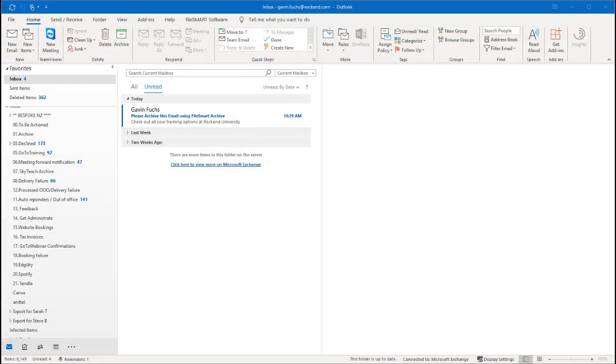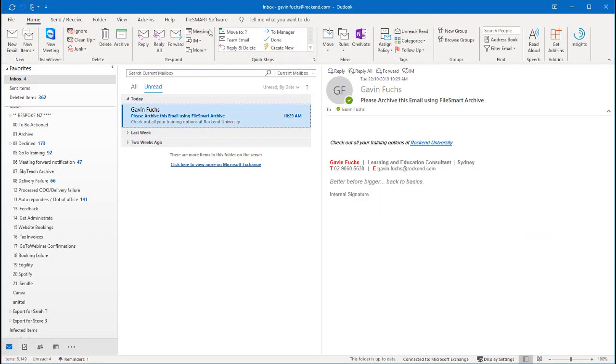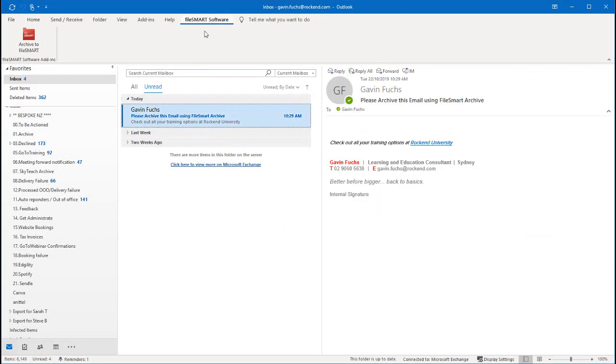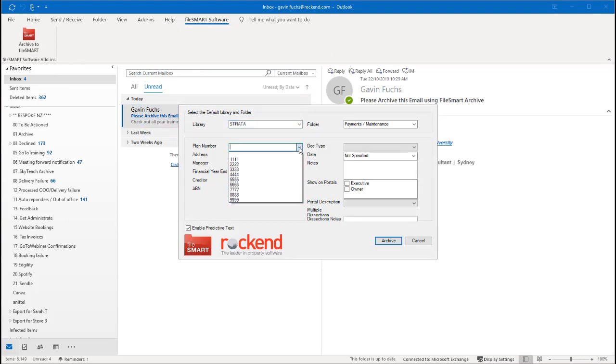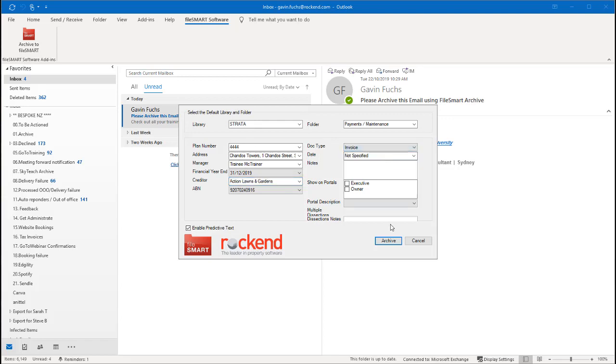Number five, we have our Outlook plugin. Once you have this set up, you can archive any email straight to FileSmart, entering in your archive labels within Outlook right away. It also saves any attachments in your email. For instructions on setting up your Outlook plugin, please see the link to our article just below this video.